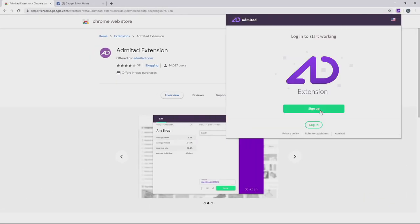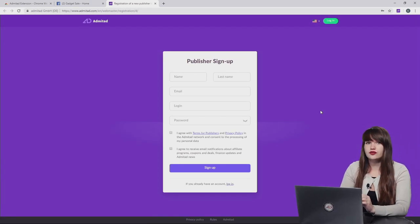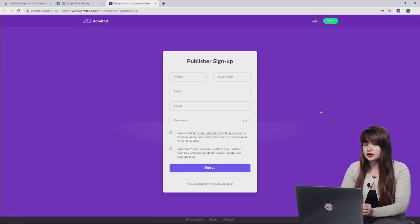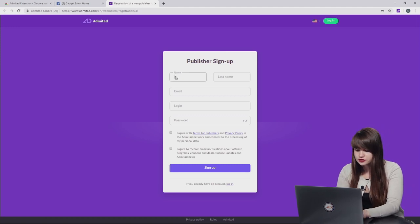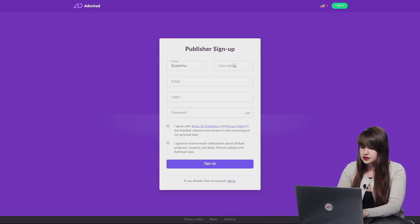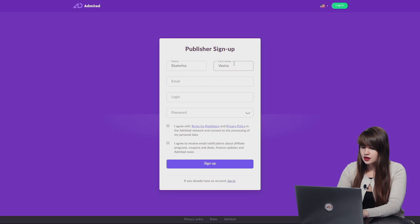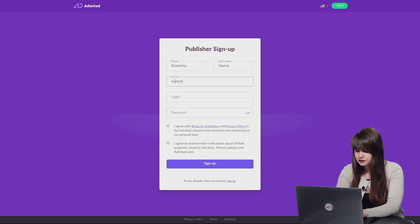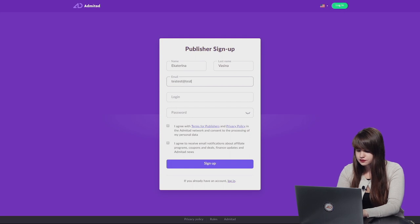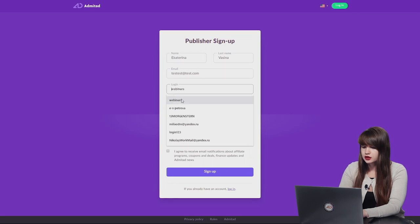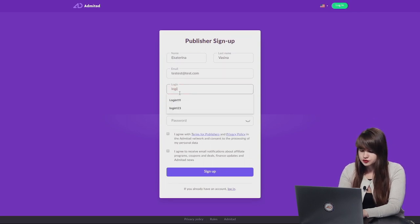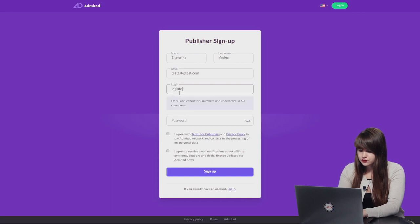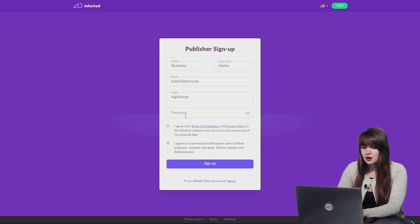Now let's press sign up and we proceed to the registration form. Here we need to fill in a couple of fields. The first one is our name. As I said, my name is Yekaterina. My last name is Vasina. And now we are going to use our test email. Then we need to create a login which you will memorize. And then make up some reliable password.